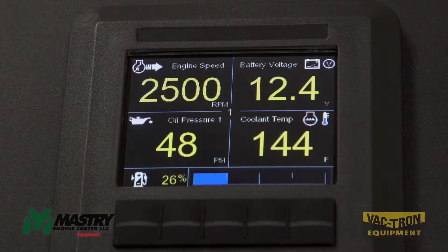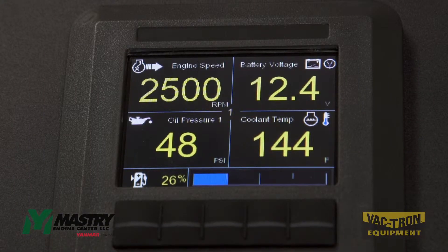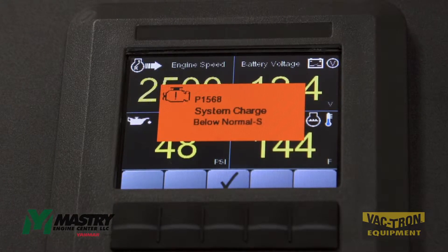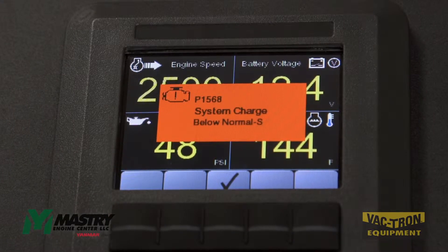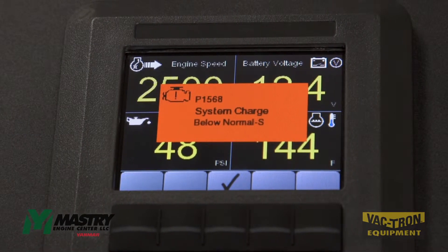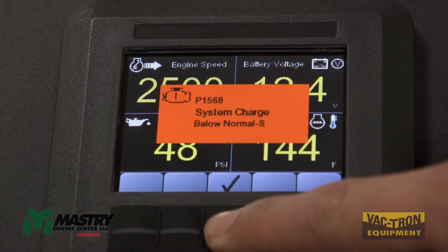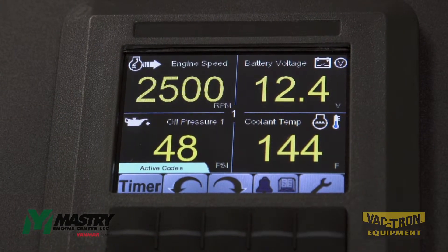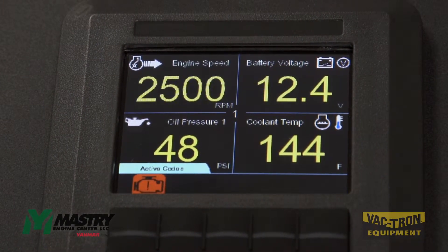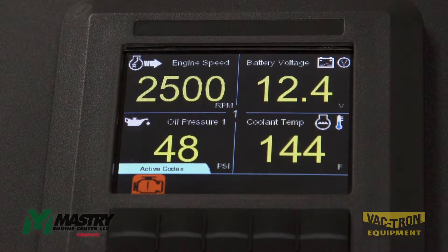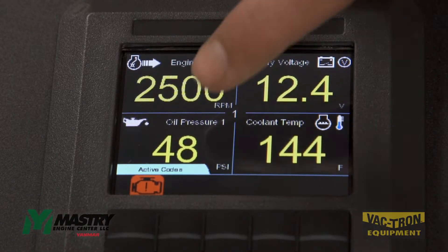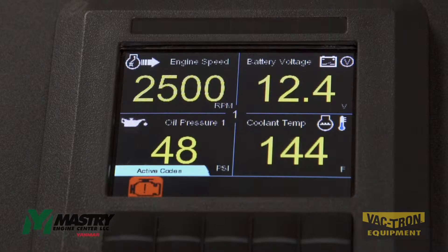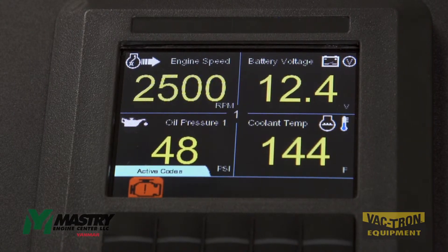If there's a problem with the engine, the engine ECU will generate a trouble code, or a diagnostic trouble code, or a DTC. And then you'll see this alarm pop up. First you have to acknowledge the alarm by pressing the check mark. And then on this screen, so long as the code is active, you'll see the active codes in the bottom left, and then this icon indicating that there is still an active trouble code or problem with the engine.